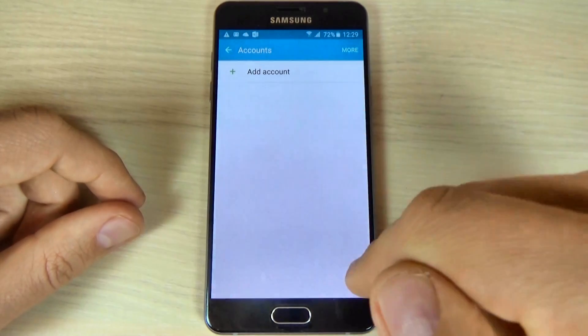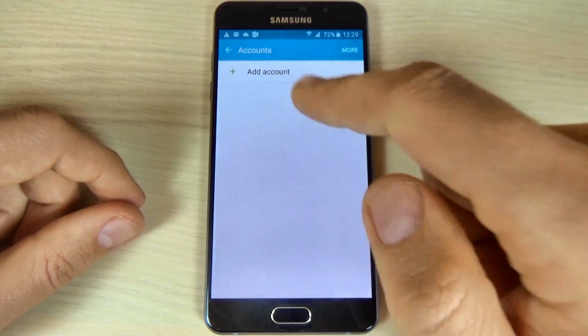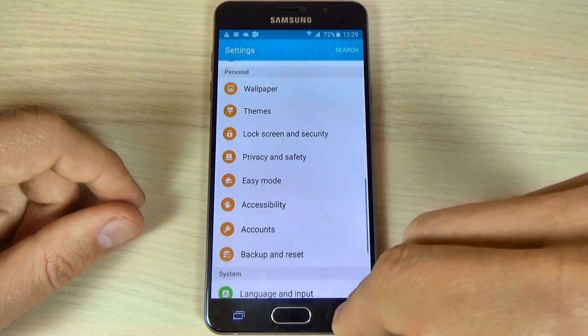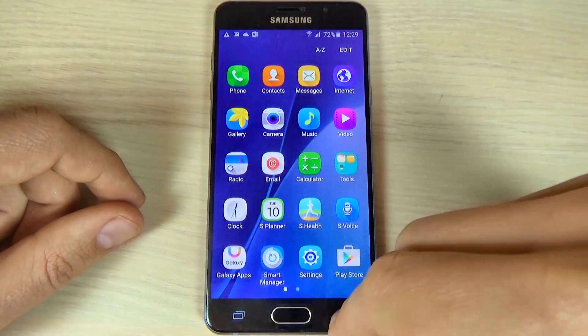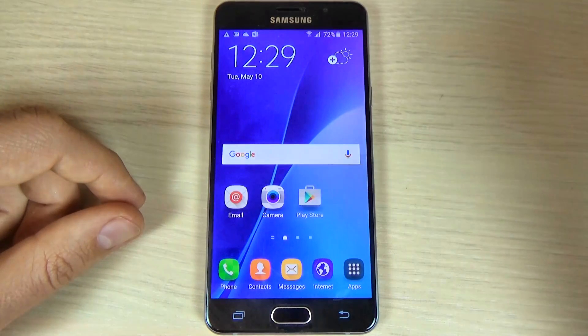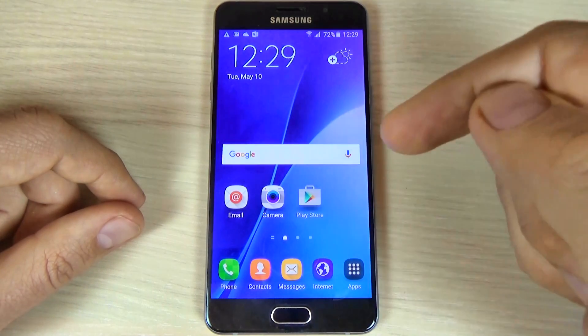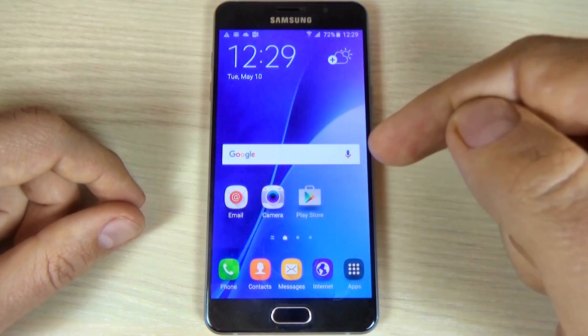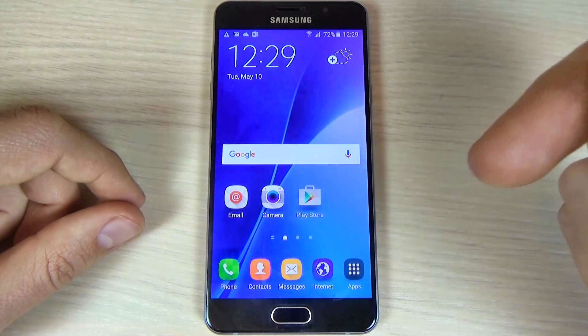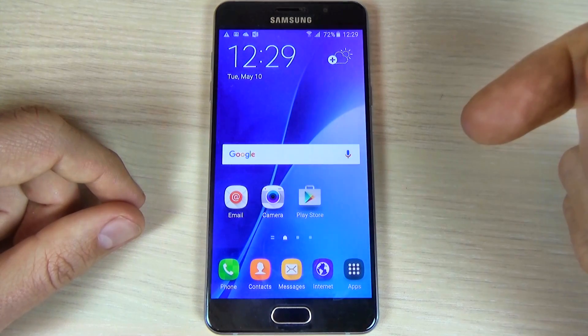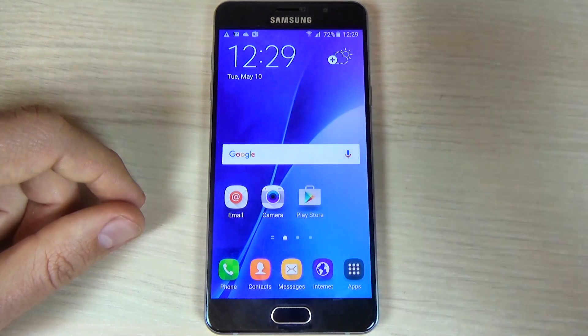And now as you can see, we don't have any account on this phone. This was my tutorial for today and I hope it was useful for you. Have a nice day.